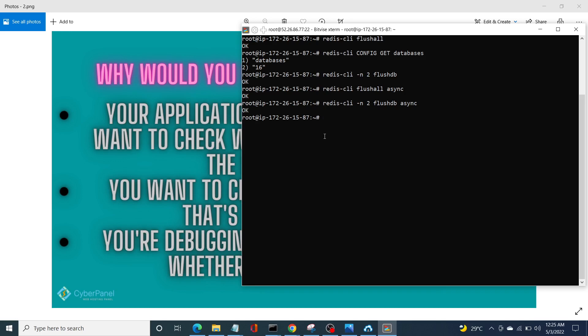So this is how you can very easily clear Redis cache from command line. I hope this video was very helpful for you guys. If you still have any questions, just drop a comment in the comment section, and don't forget to like and subscribe.